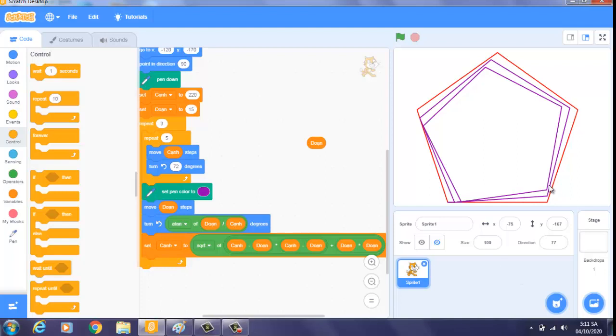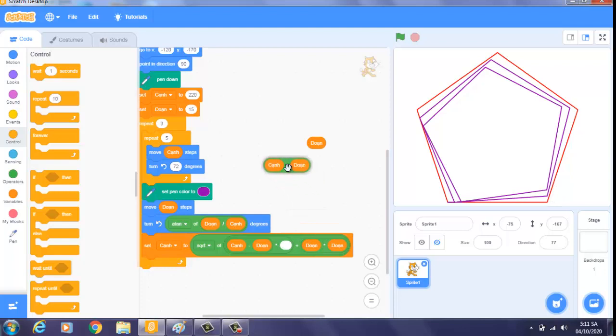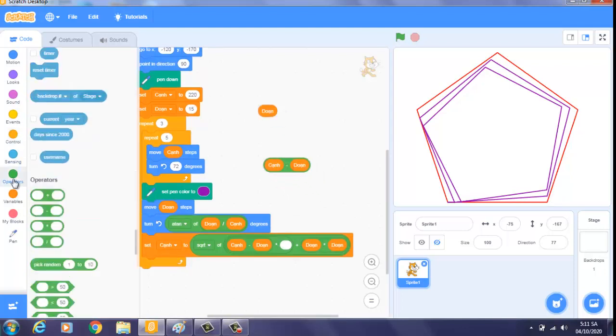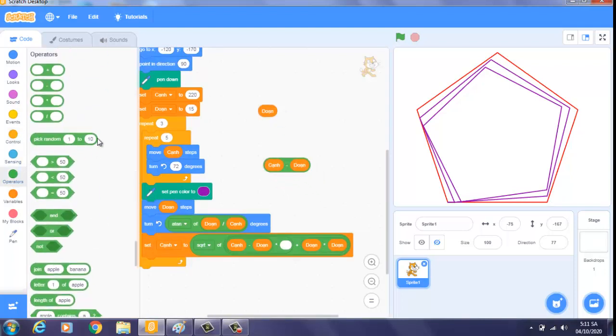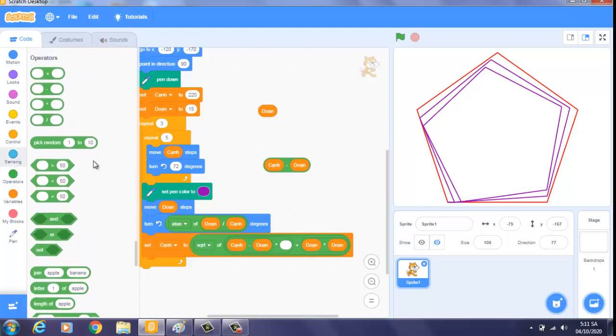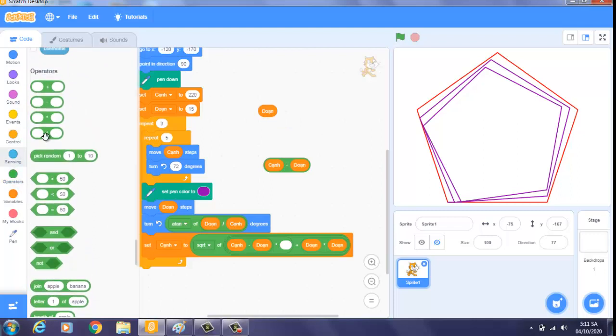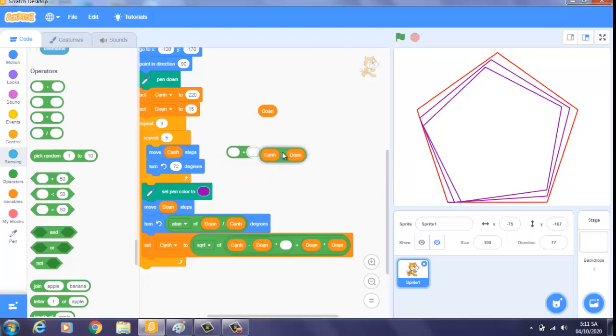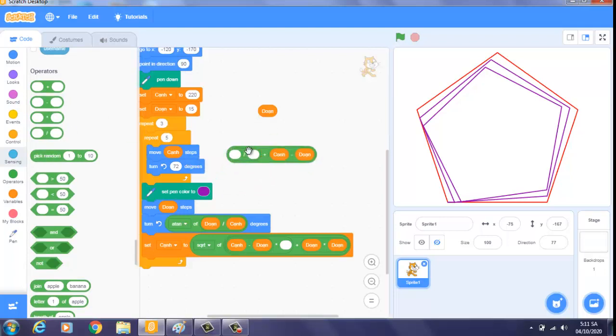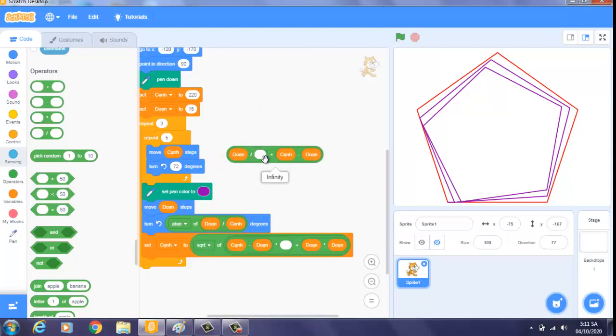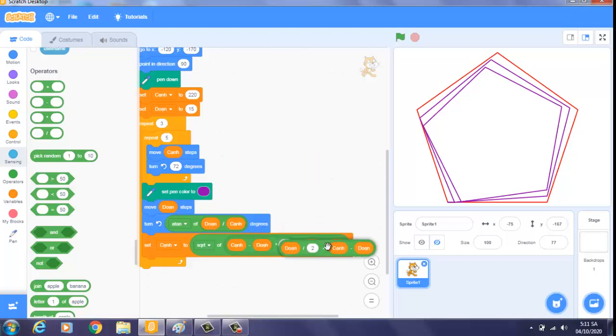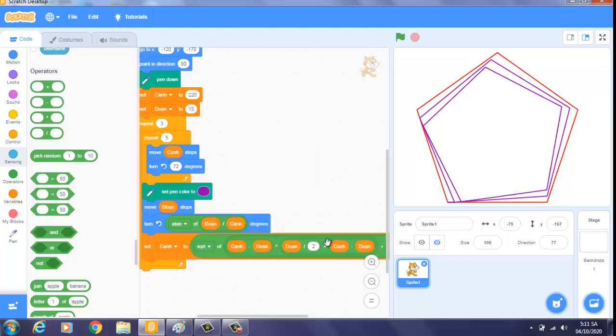Thì từ đó chúng ta lấy cái cạnh huyền này, chúng ta cộng thêm một cái lượng nữa. Thì cộng thêm một cái lượng là bao nhiêu, đó là một điều quan trọng. Thì theo cá nhân mình, chúng ta sẽ cộng thêm một cái lượng, lấy cái cạnh huyền này cộng thêm một cái lượng tính là đoạn chia 2.